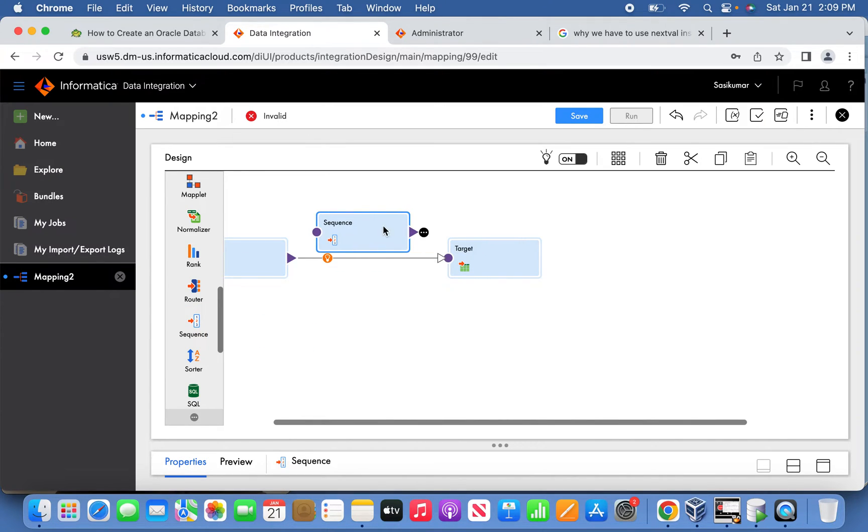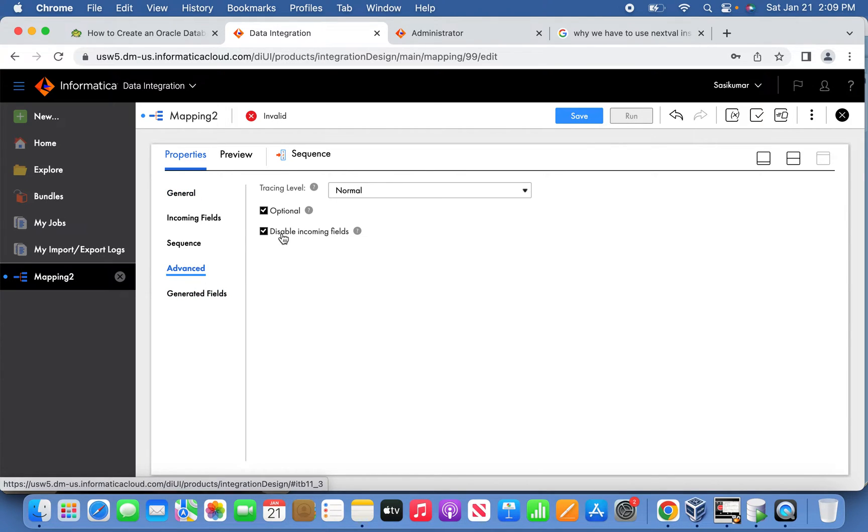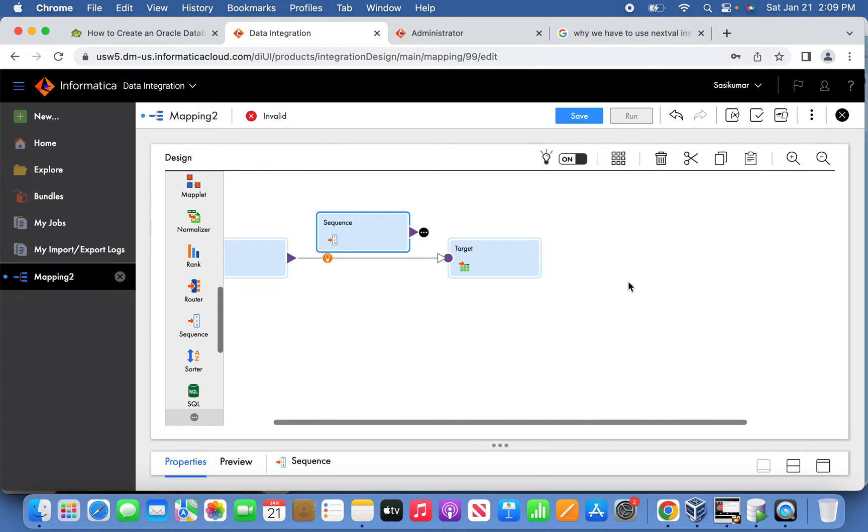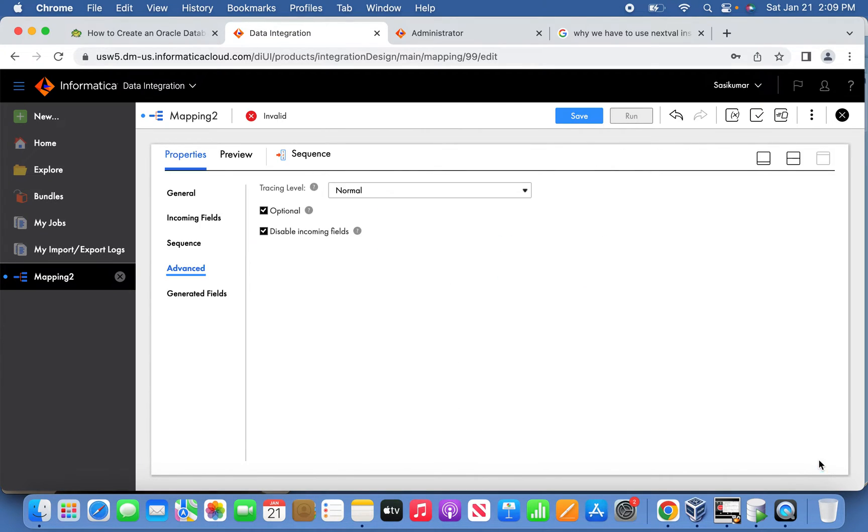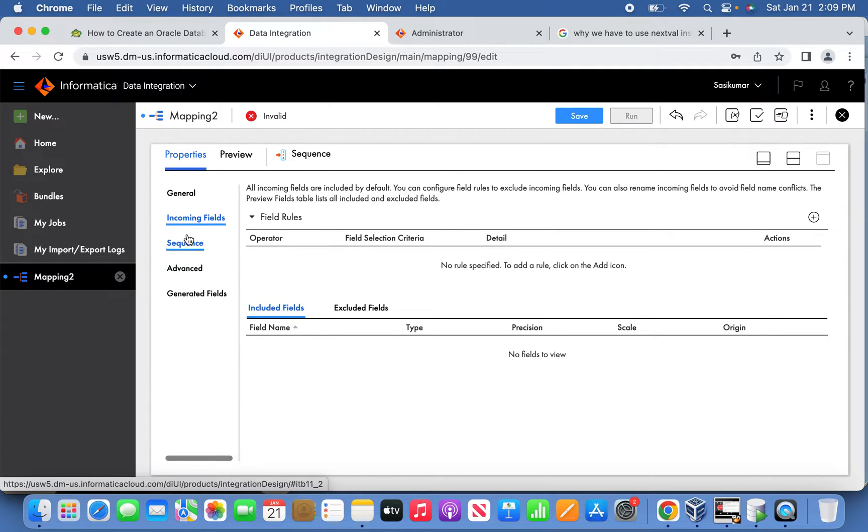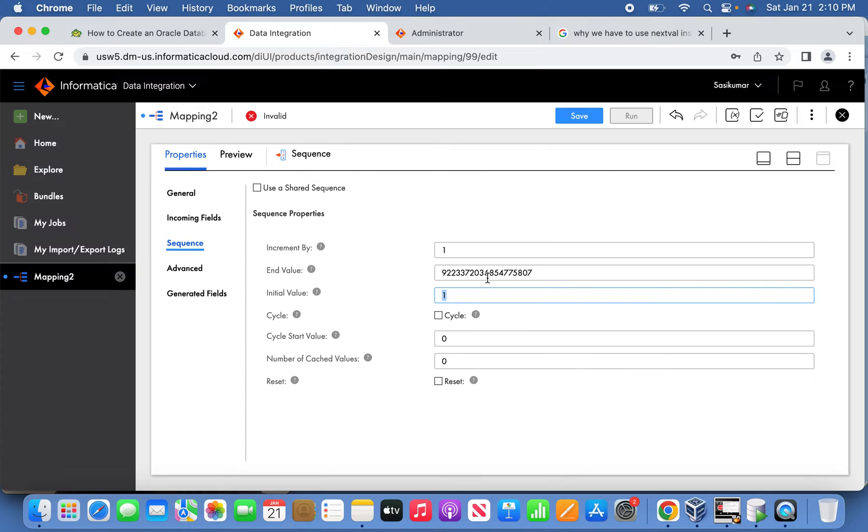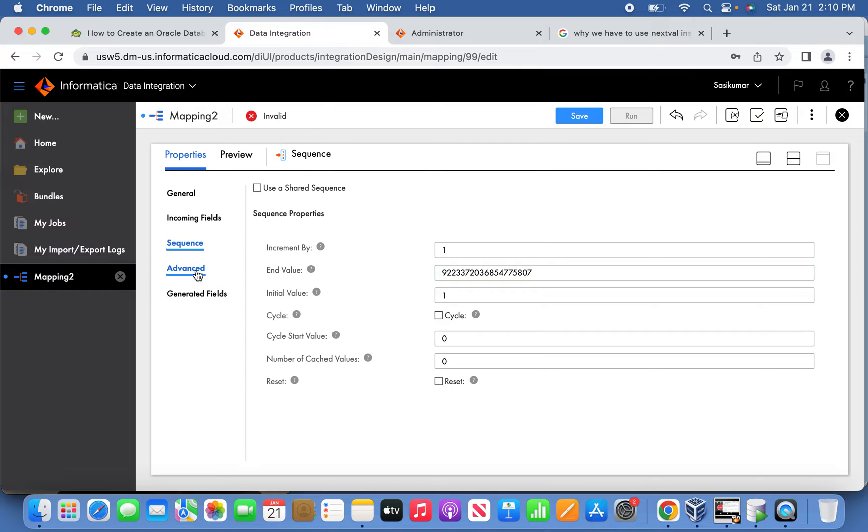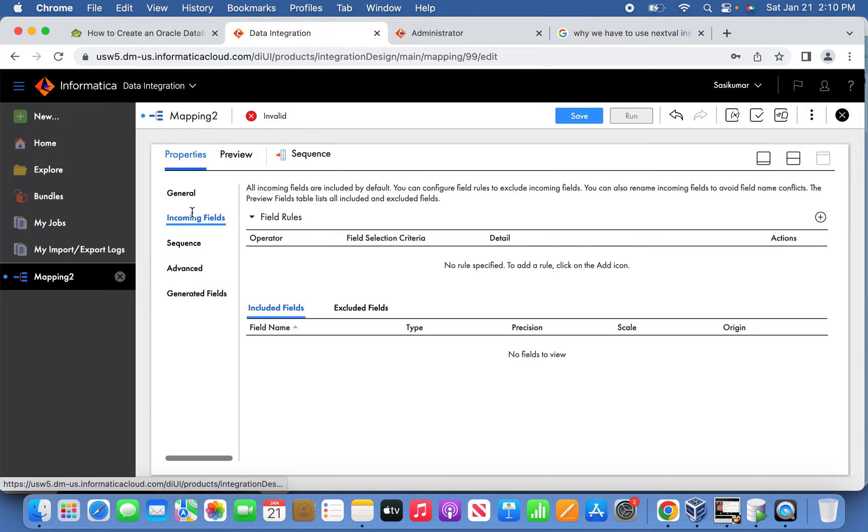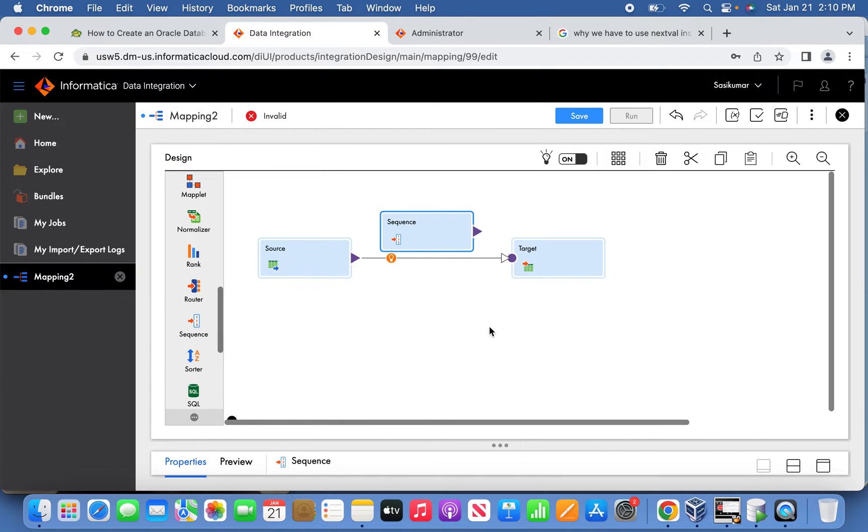Now next thing is we'll introduce the sequence transformation. In the sequence transformation, go all the way to advanced and disable the incoming fields. Once it is done, then the next thing - you see here there will be the increment by one value and the starting value will be one and end value is this much. If you want to reset the value you can reset it, but we are not going to do that. If you want to maintain any cache values, you can mention those things. Coming back to generator fields, the next value and current value, as I told, this is the value you are going to consider.